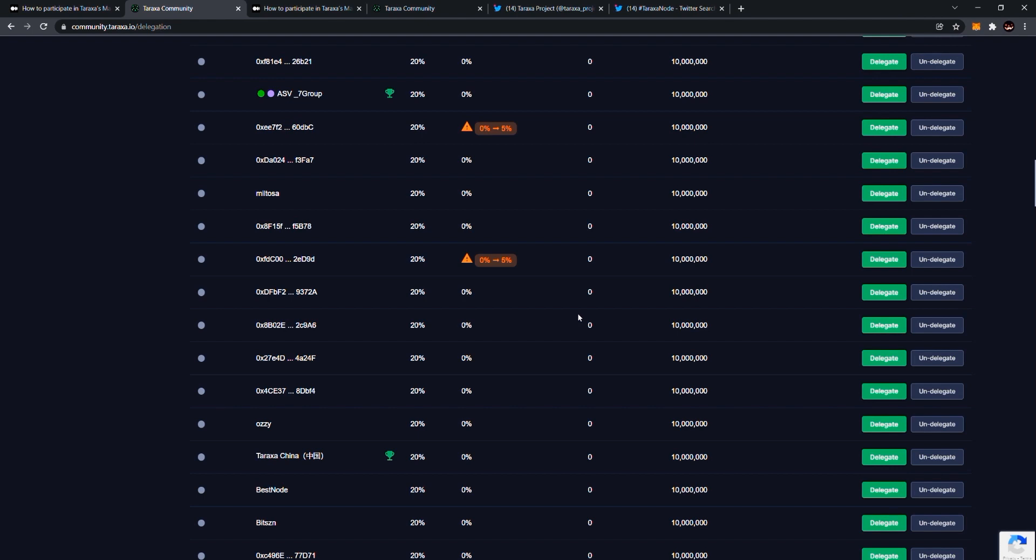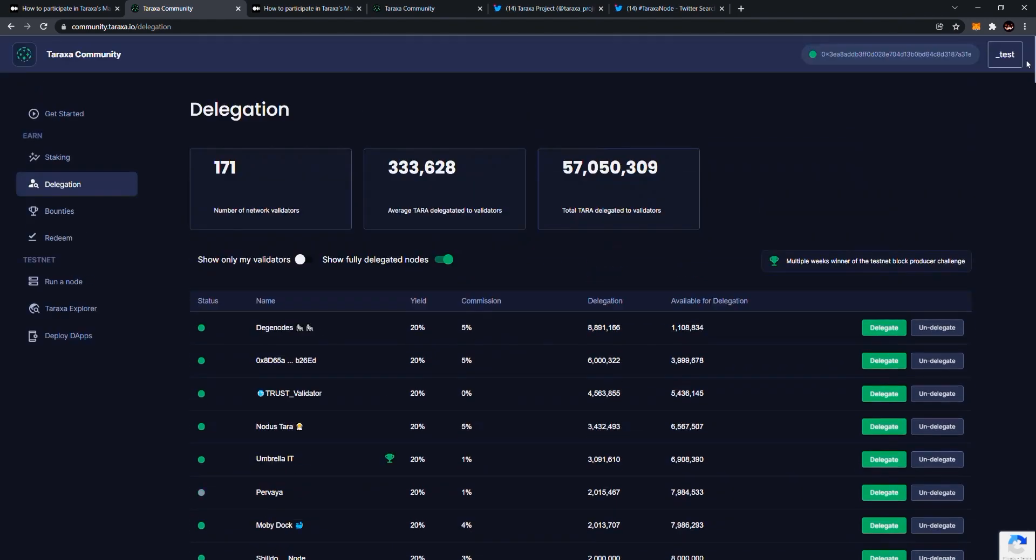So I would really encourage everyone to, before January 24th, if you have staked, come to the community site, come to the delegation section and delegate your stake so that you can keep earning yields and keep helping to grow our ecosystem.